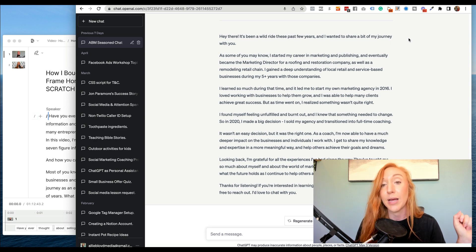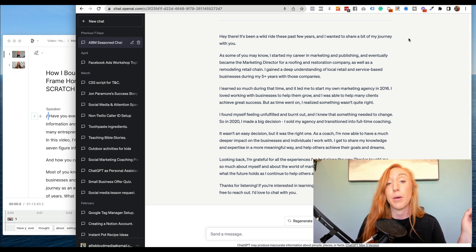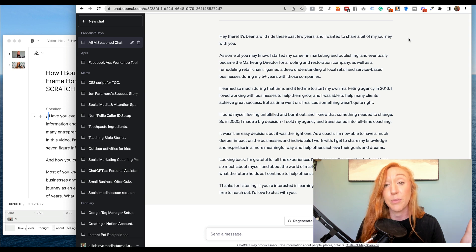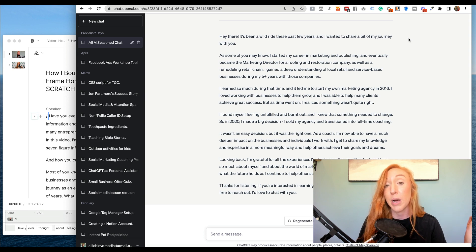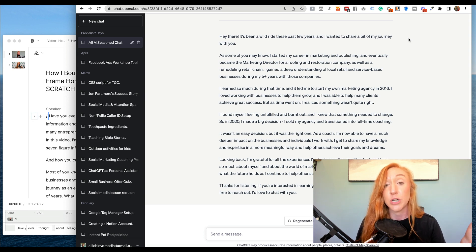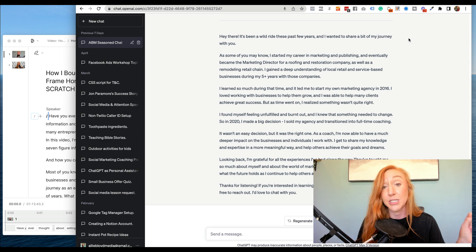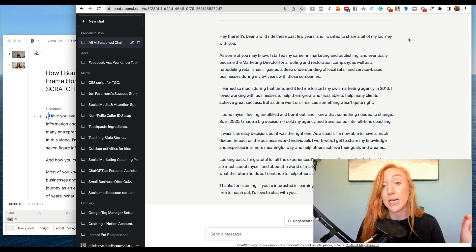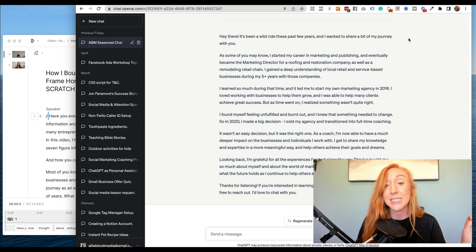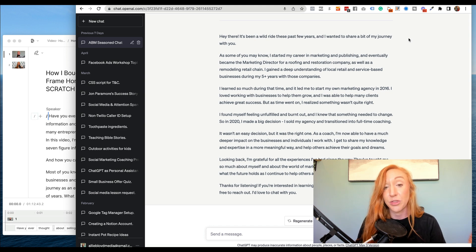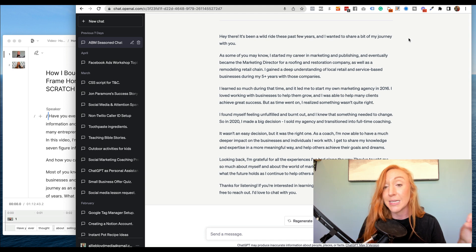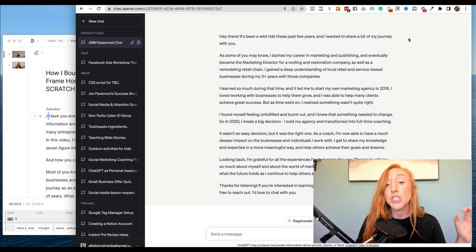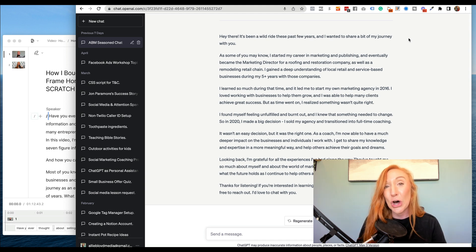So this is one of the accurate stories that it produced. Hey there. It's been a wild ride these past few years. I wanted to share a bit about my journey with you. As some of you may know, I started my career in marketing and publishing and eventually became the marketing director for a roofing and restoration company, as well as a remodeling retail chain. I gained a deep understanding of a local retail and service-based businesses during my five plus years with those companies learned so much during that time, it led me to start my own agency. So all of these details are correct and I was able to finally get there.